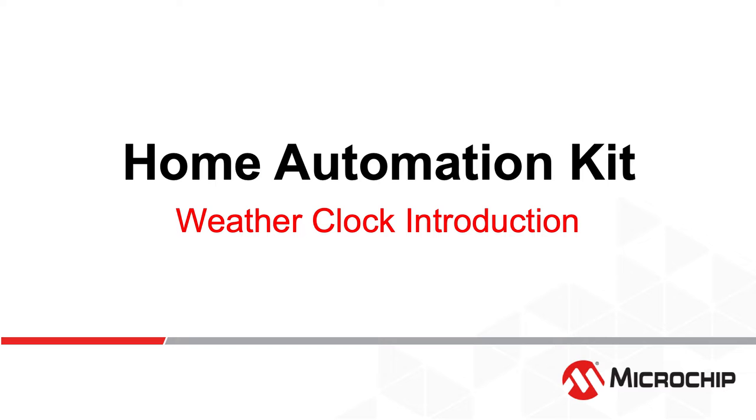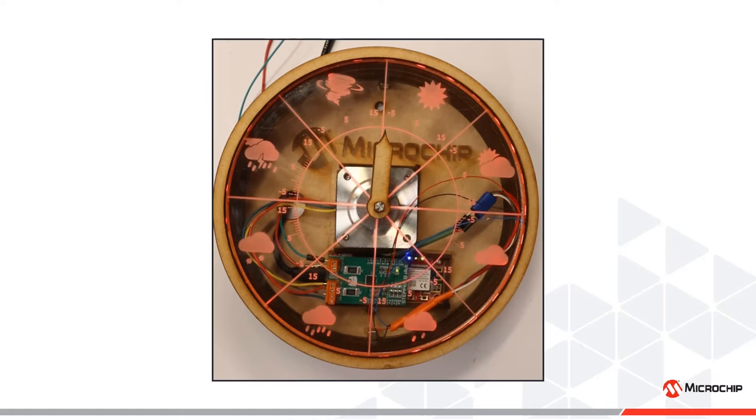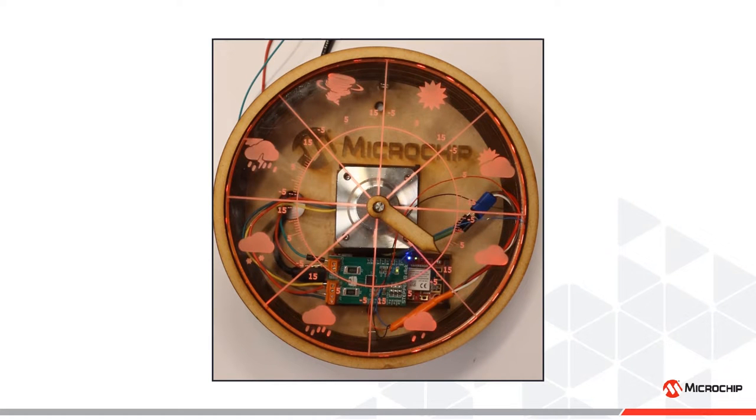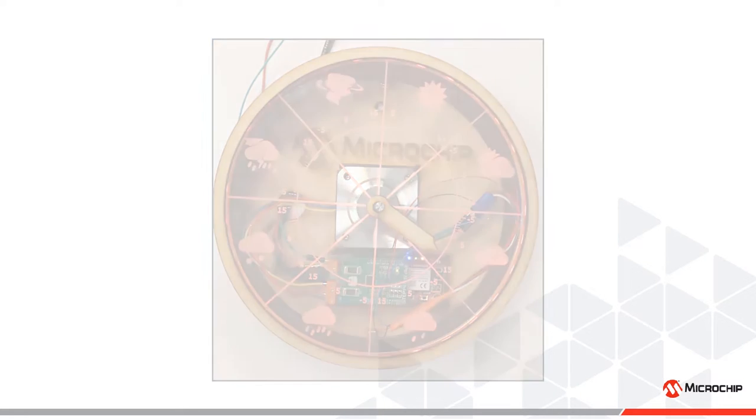There are several use cases for the Home Automation Kit. In this video series, we introduce a weather clock example. It is a clock which fetches forecasted weather data and presents it to the user as a position on a clock. For instance, if the weather is sunny, the clock hand points to the sunny position on a clock.